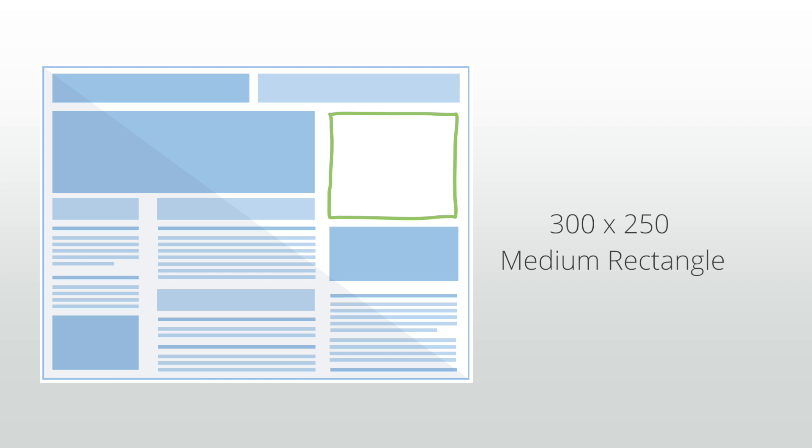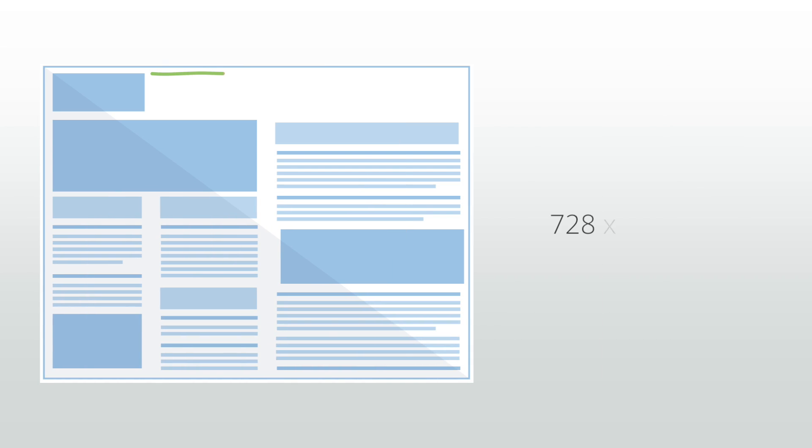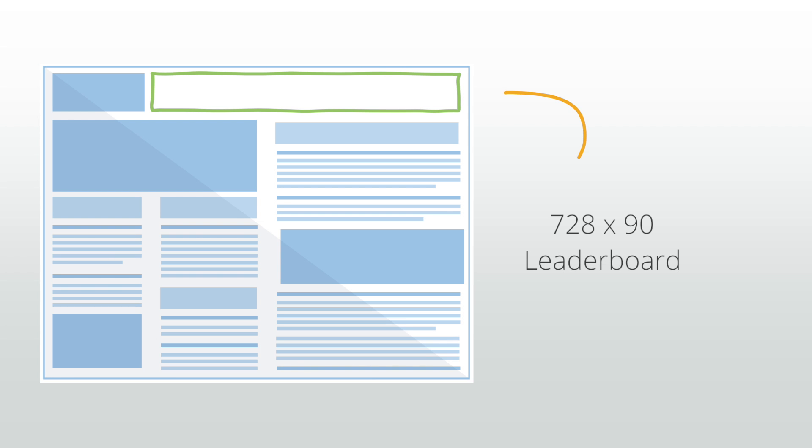The 728 by 90. This unit is also known as the leaderboard and typically performs well if placed above main content and or between articles or entries.